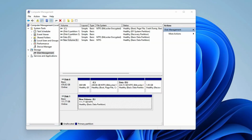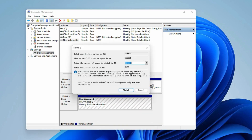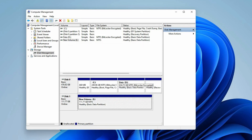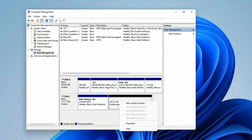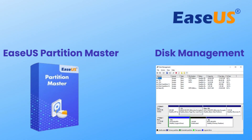Click Finish. After initializing the SSD, you can also right-click on the SSD and select Shrink Volume, enter the space size, and click Shrink to create unallocated space. Then right-click on the unallocated space, select New Simple Volume, and follow the steps to create different partitions.